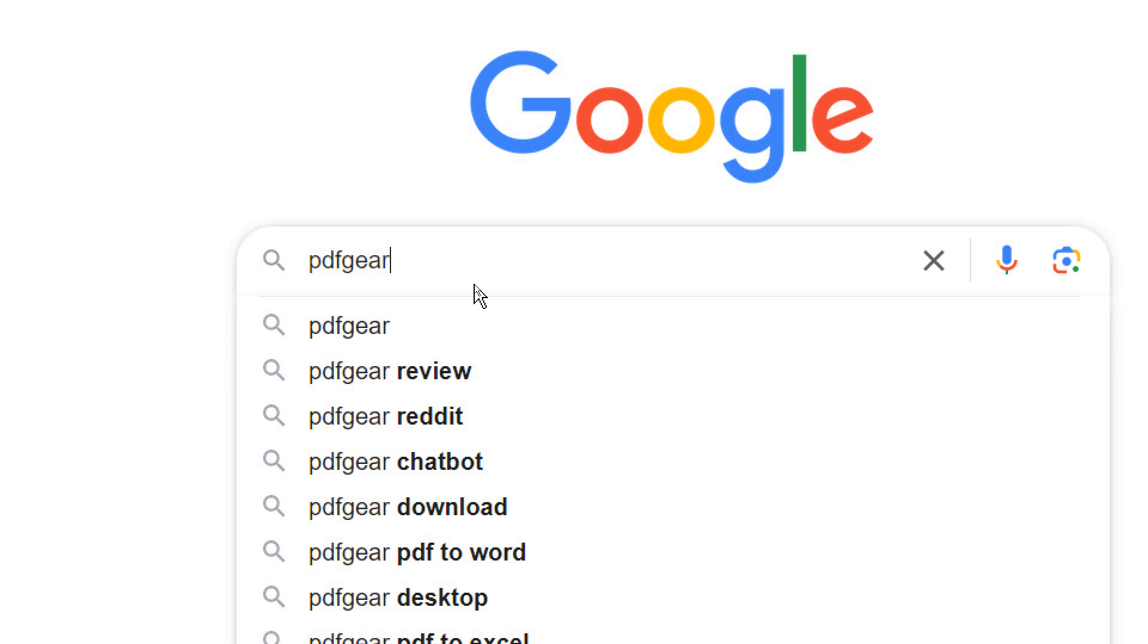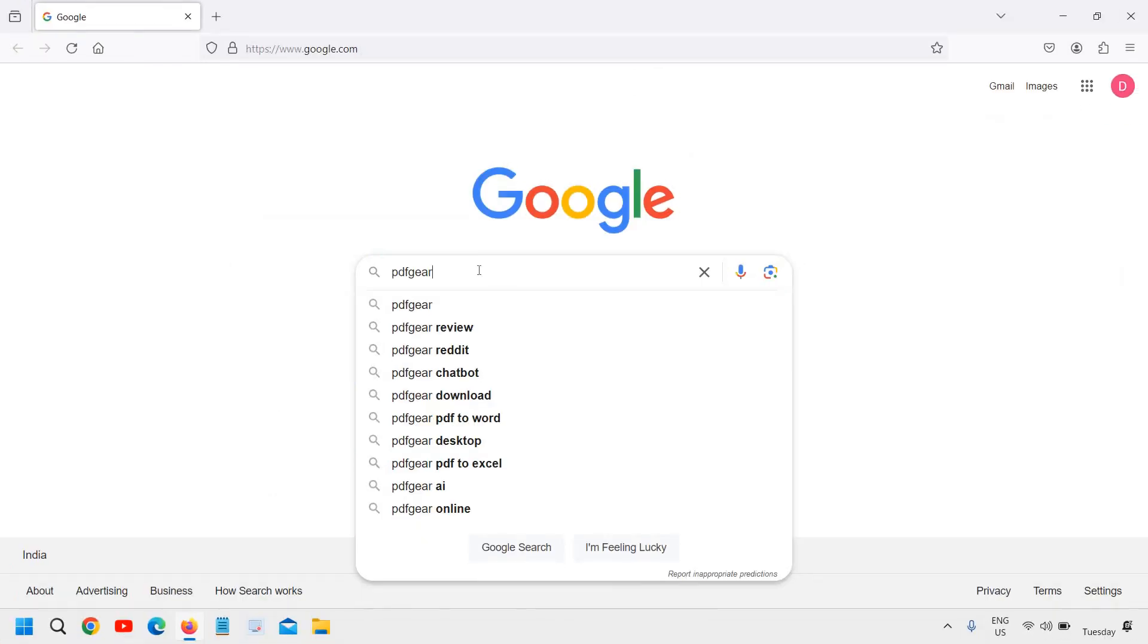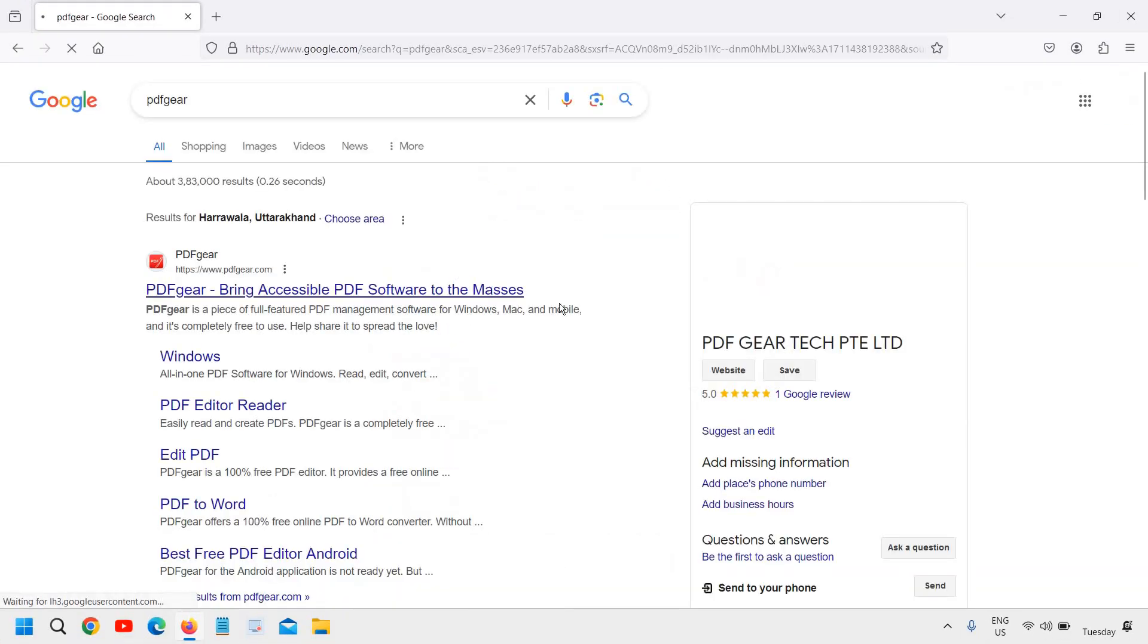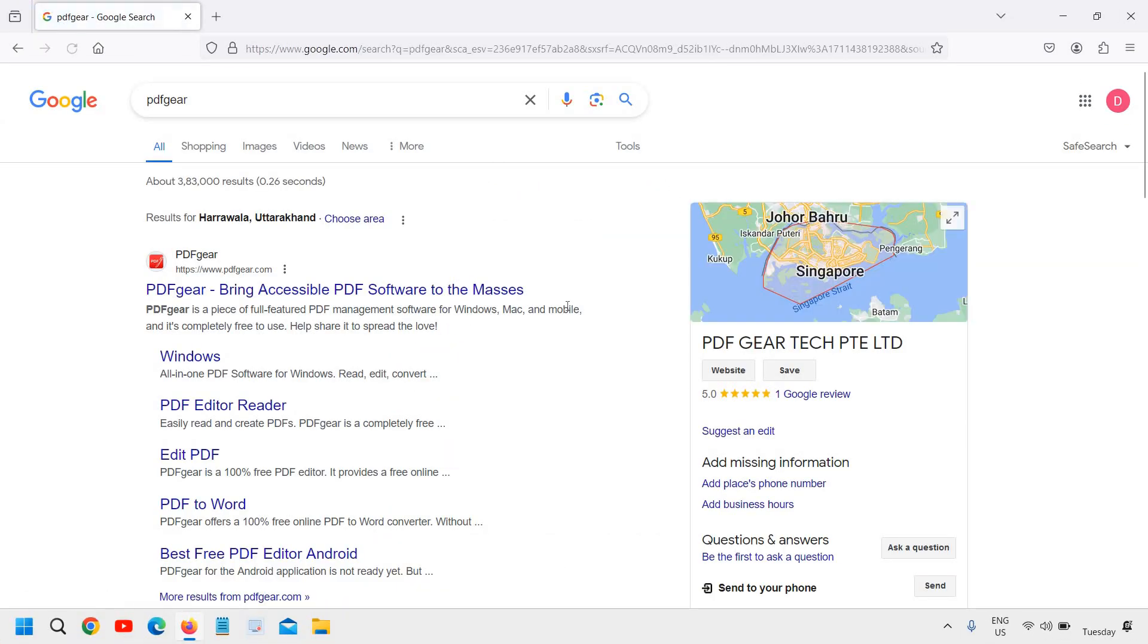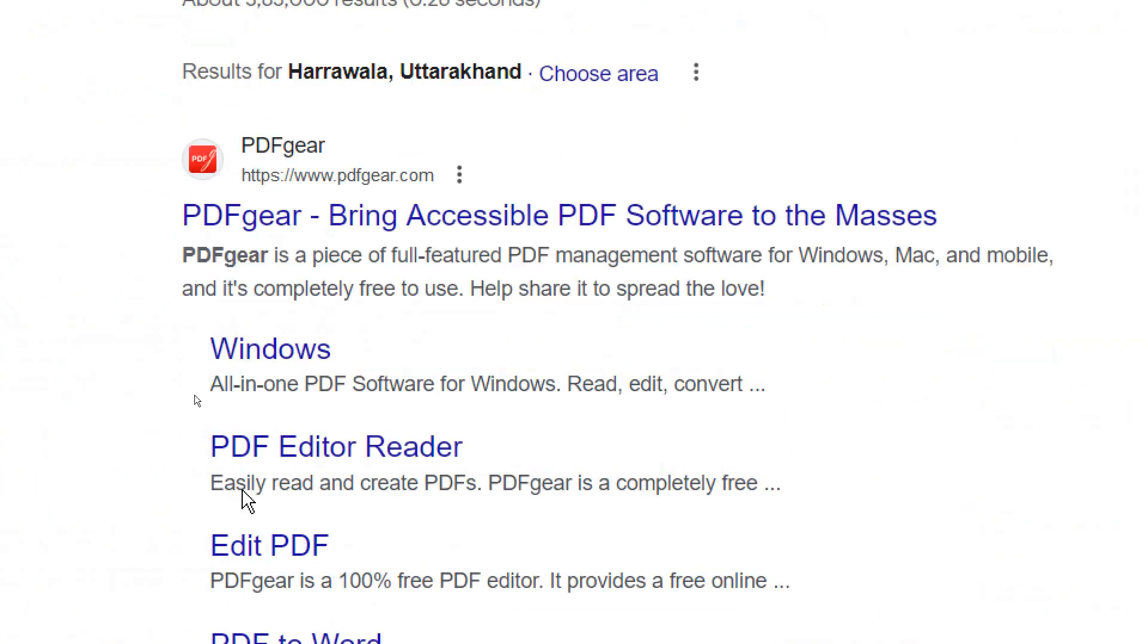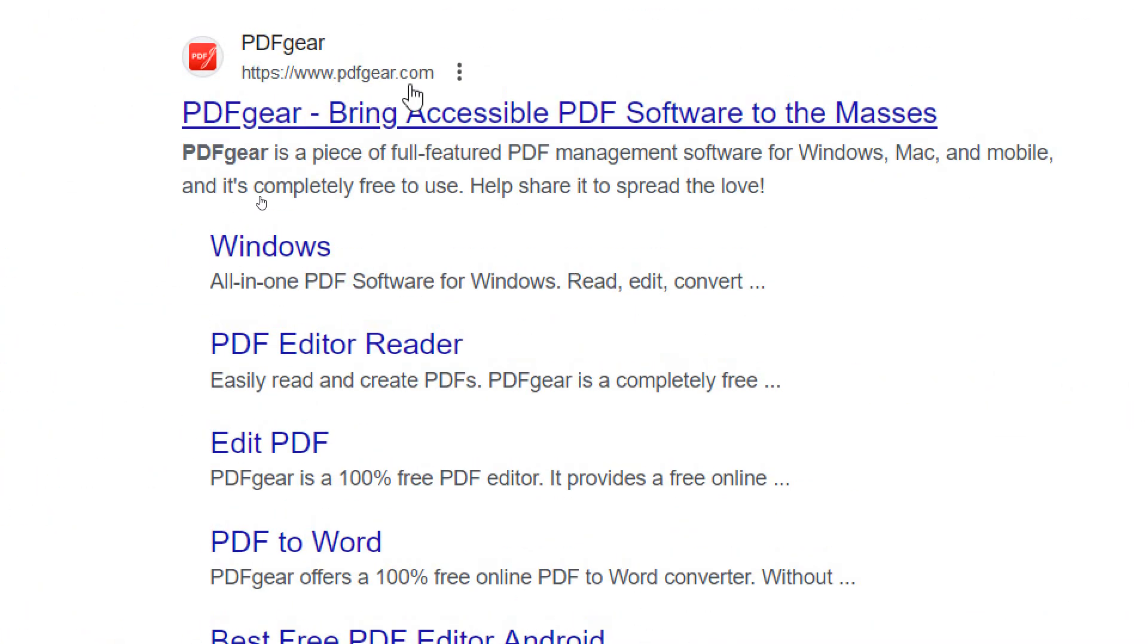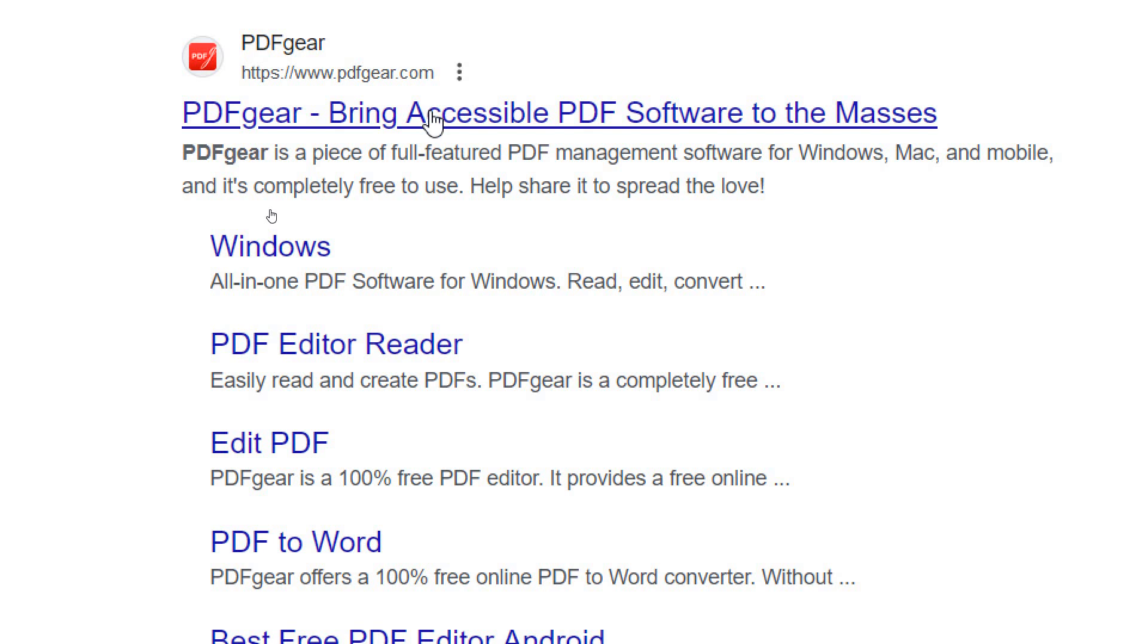There are so many people are searching about it. So this must be a popular one and it is. The very first result will come PDFgear.com and please make sure that you only visit this website.